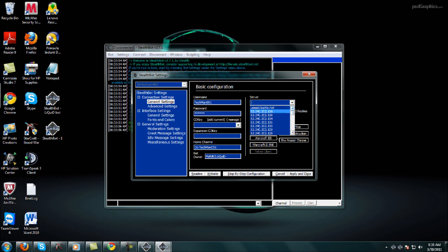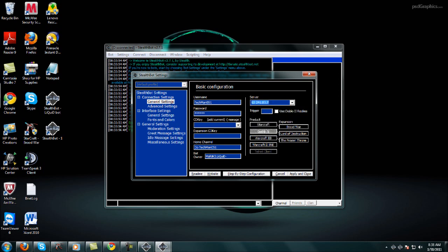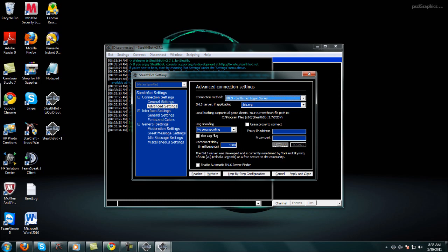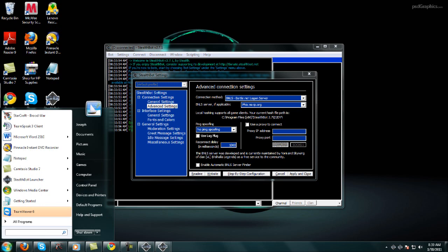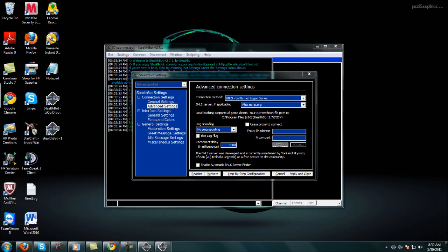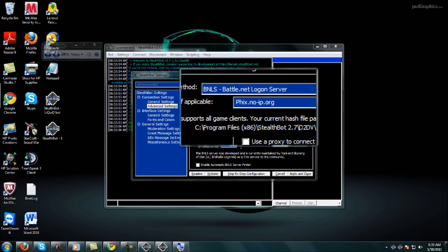Then go to Servers. You can connect to East, West, Europe, or Asia — it doesn't matter, whatever you want. You can connect to all of them. I'm using West with the IP address listed right under the first one. Then go to Advanced Settings. The connection method is BNLS — Battle.net Login Server — that's the default and it works fine. The only thing you need to change on this page is the BNLS server. Change that to fix.noip.org — I'll zoom in so you can see it.